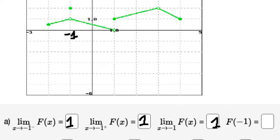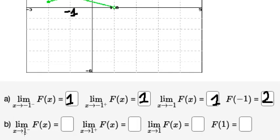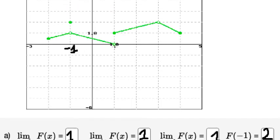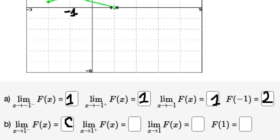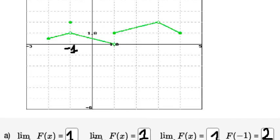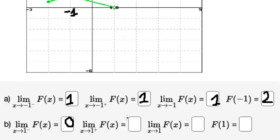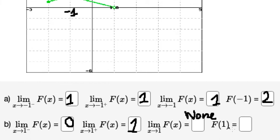For question two, x approaches one from the left — that goes to zero. From the right of number one, the graph goes to number one. Since the left limit and right limit are not the same, the limit does not exist.